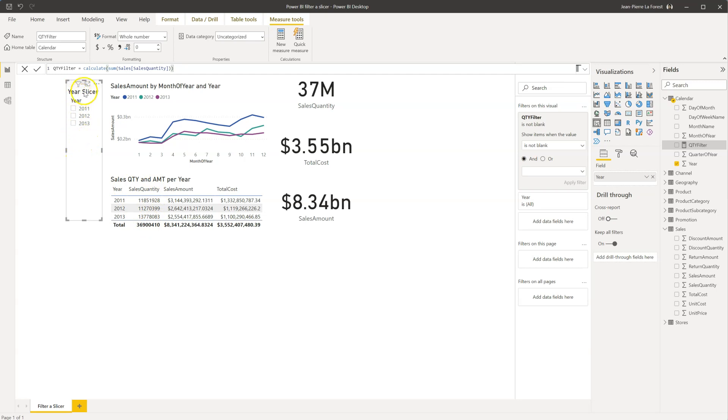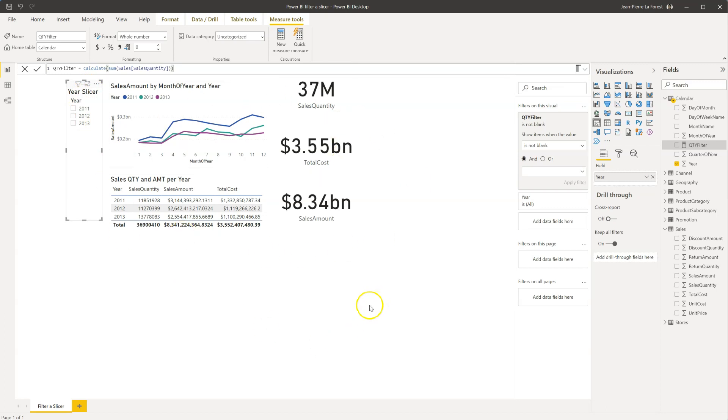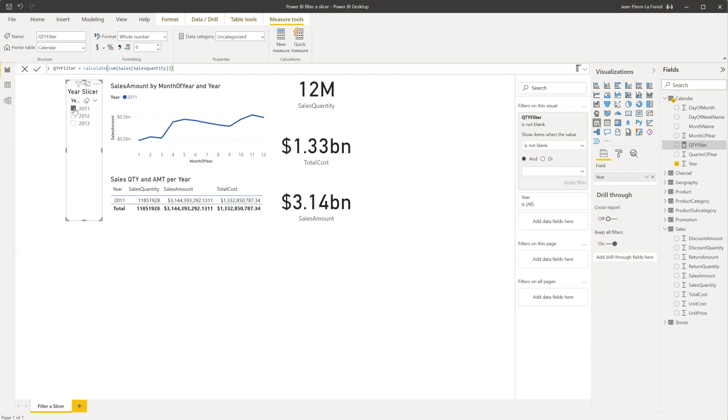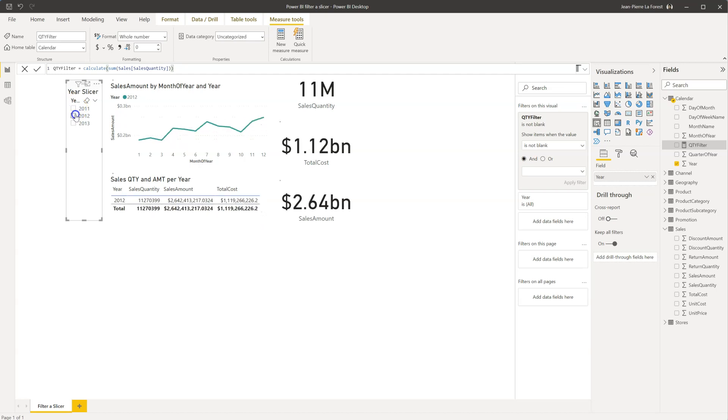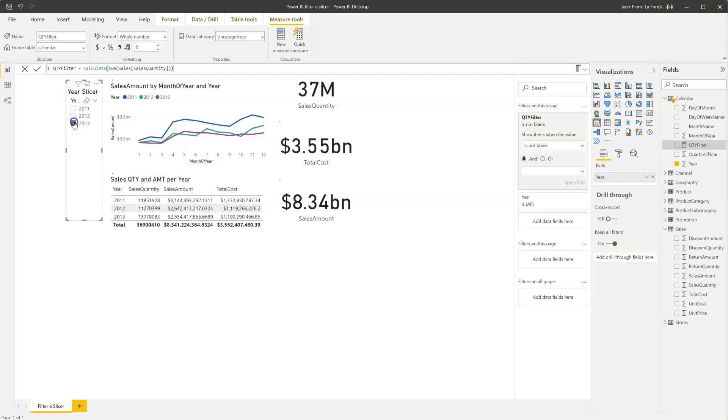Now, it's important to know that at this point, you're only filtering the slicer itself. It's not doing any effect on any of the other tables. But now it makes it much easier for your users to only have valid options that they can use.